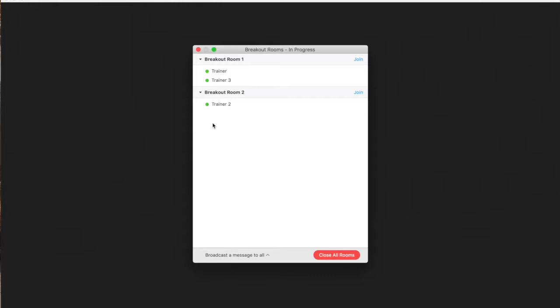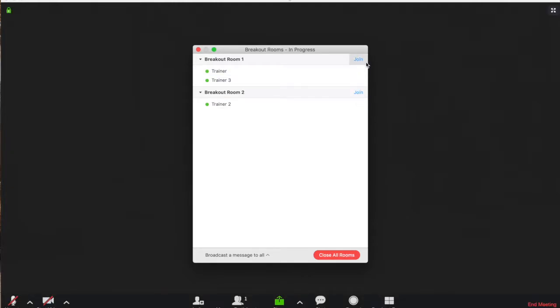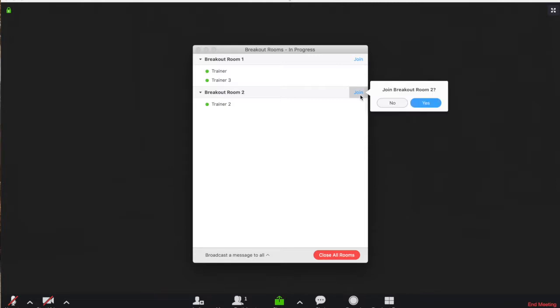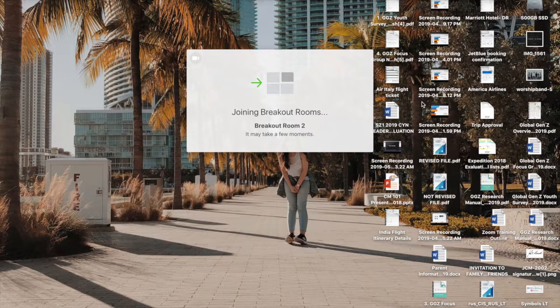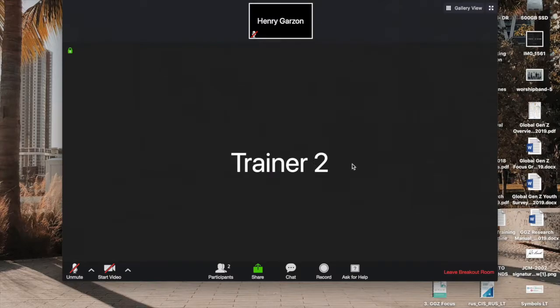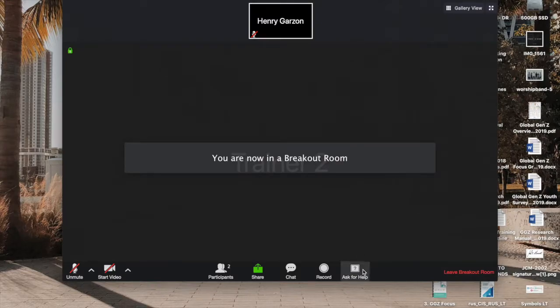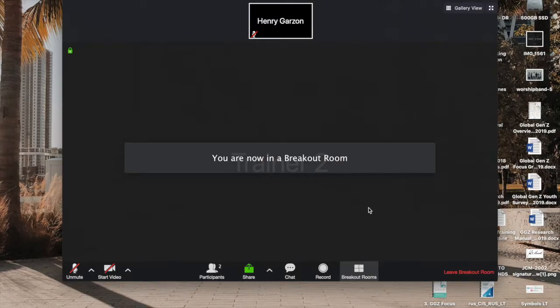Now, the cool thing about this is that you, as the host, are able to join any breakout room that you want. So in this case, if I want to join this breakout room, because there's this person just standing by themselves, I can join them. Click yes. And there you go. I'm currently in a breakout room with trainer number two.